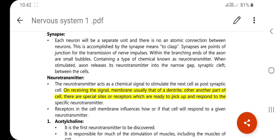Hello everyone, today I will discuss about neurotransmitters. Before that, we need to know about the synapse. The neuron is a separate unit and there is no anatomic connection between neurons — this is accomplished by the synapse. The synapse is a point of junction for transmission of nerve impulses. Within the branching ends of axons are small bubbles containing a type of chemical known as neurotransmitter. When stimulated, the axon releases neurotransmitter into the narrow gap called the synaptic cleft between the cells.